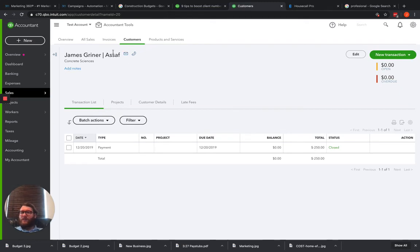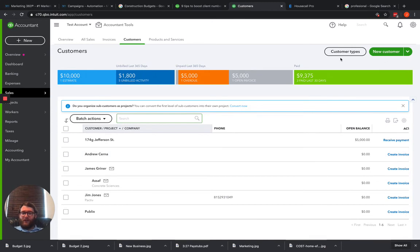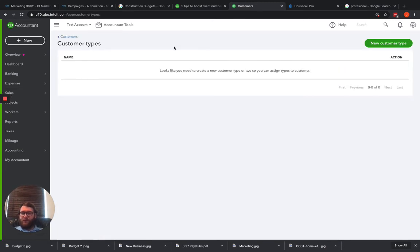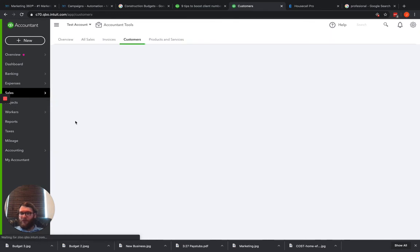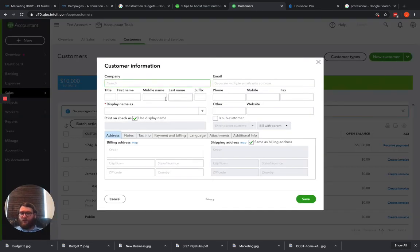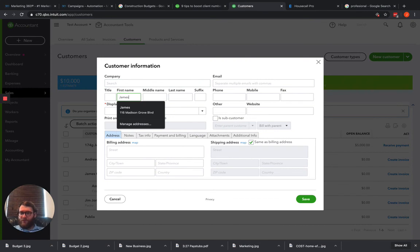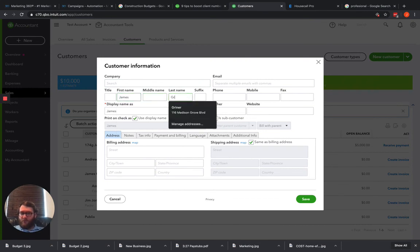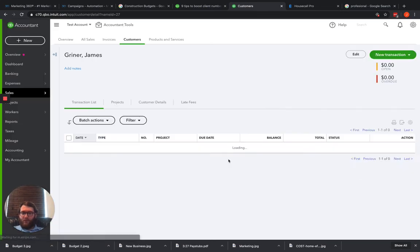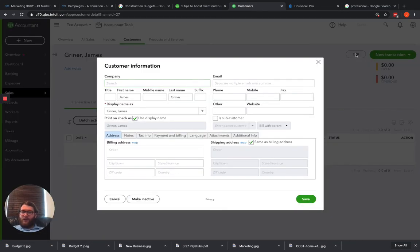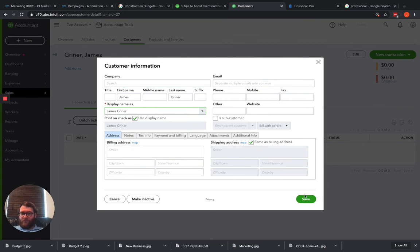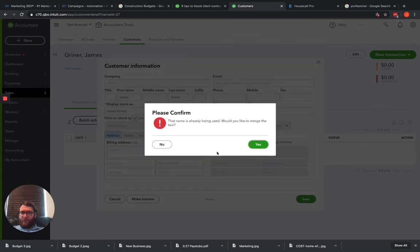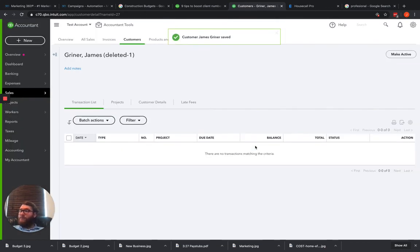So if you have a customer with sub customers you may not be able to merge it, but if you have a customer that is just a regular old customer, all you have to do is rename that customer and it will prompt you right there to go ahead and merge it. It's that simple.